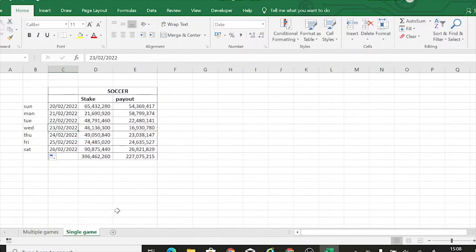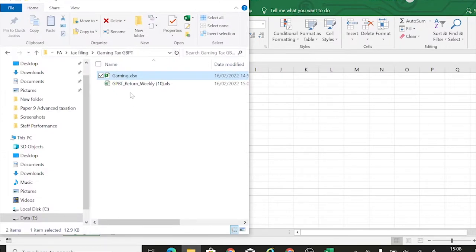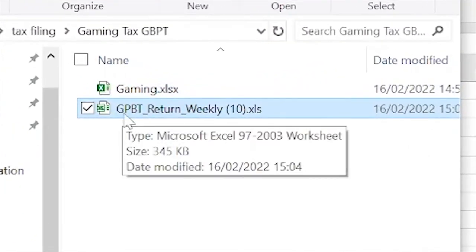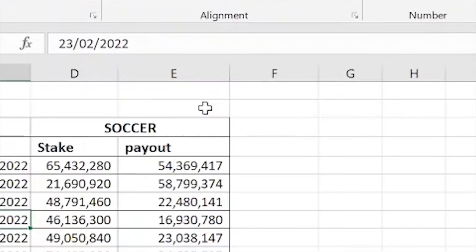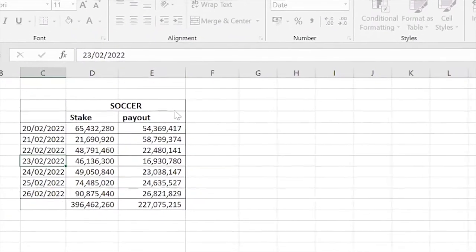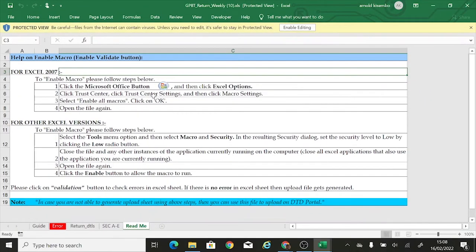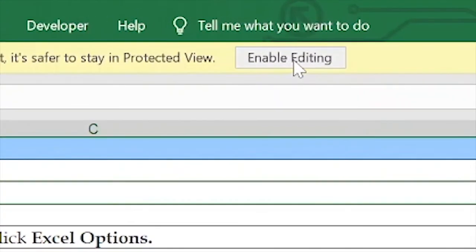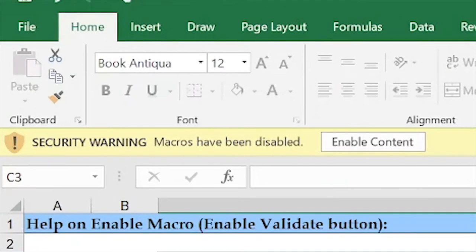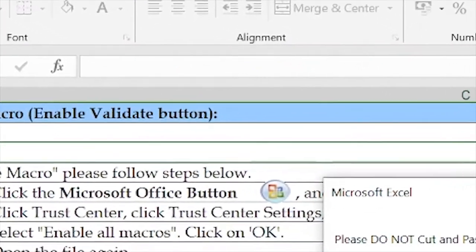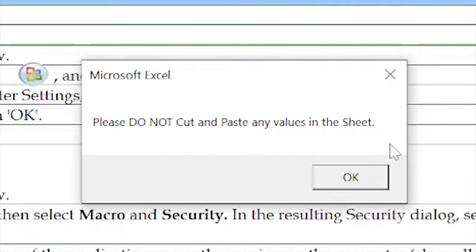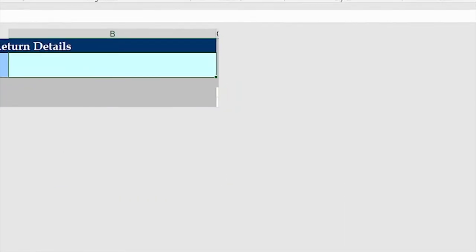Let's get started with the one for single games. We had already downloaded the template, so I'm going to open it from the folder where I saved it. This is the GPBT Gaming and Pool Betting Tax Return weekly return form. I'm going to open it, click 'Enable Editing,' then click 'Enable Content' to enable macros. They'll tell me not to cut and paste any values in the sheet — I'll say okay.